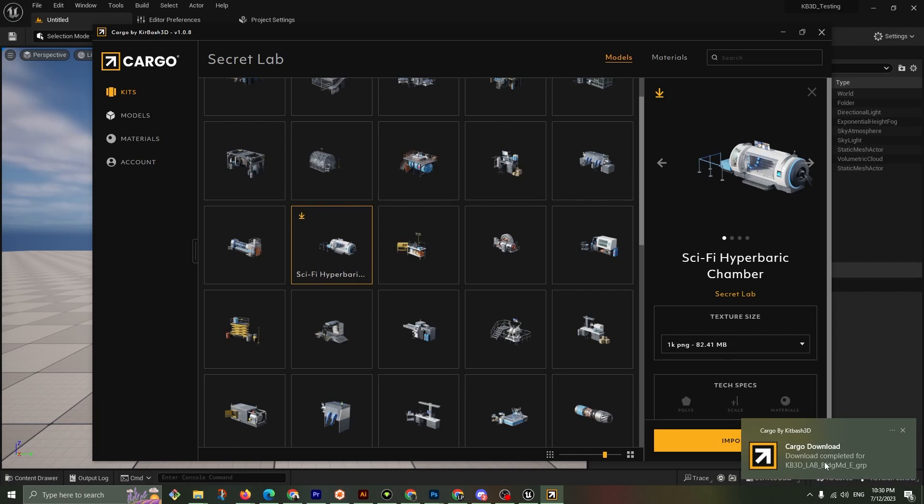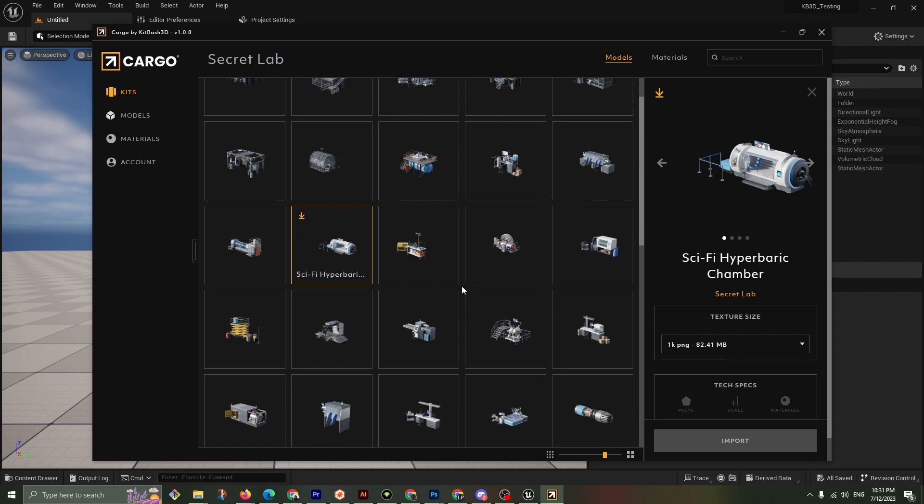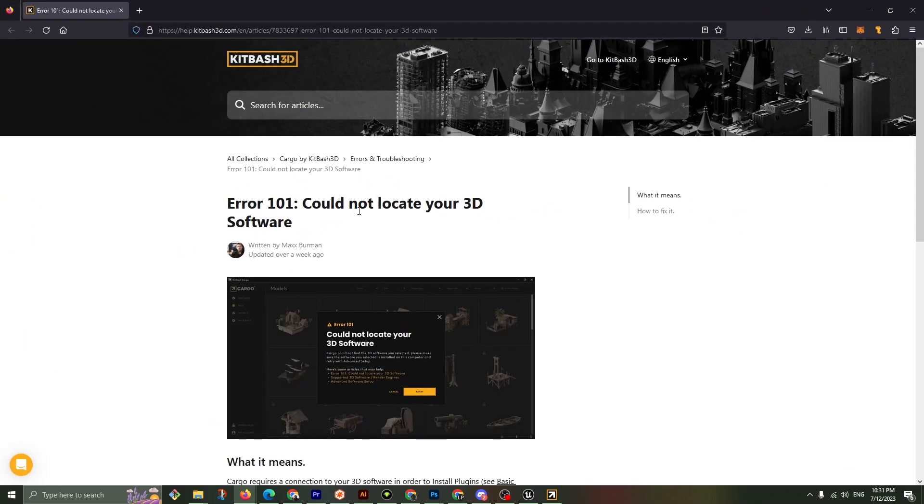Download complete. Now I'm going to test out the importing. Close that, import. Error, you could not locate your 3D software. Error 101 could not locate your 3D software. Let's click on that and open up the article and read it together.